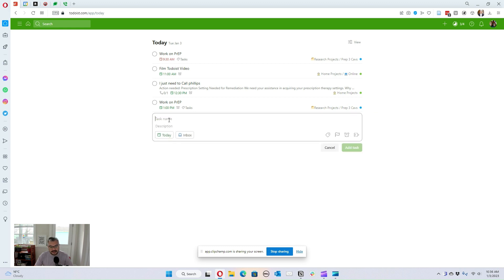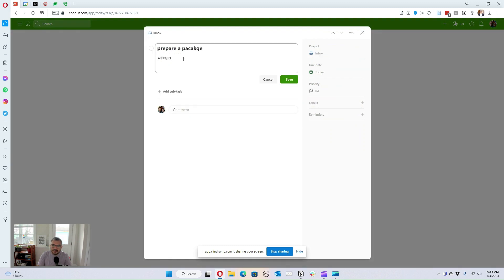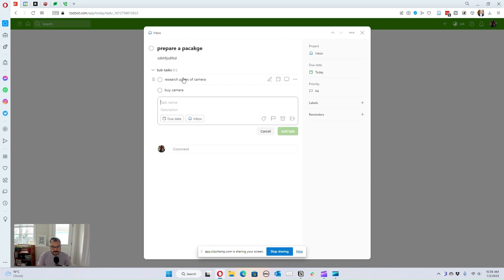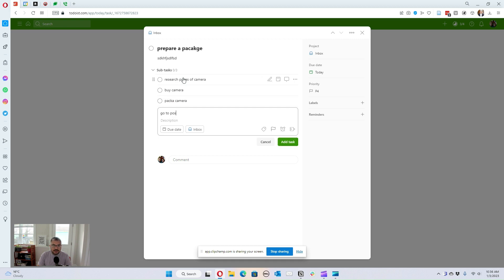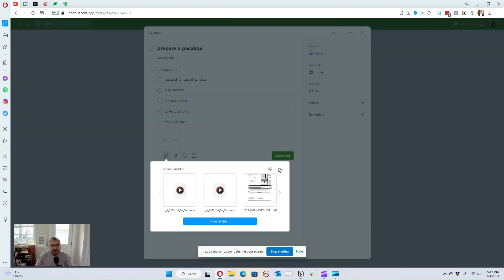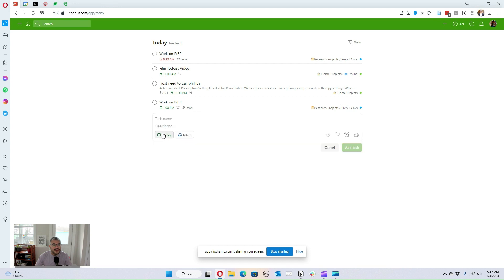Another really useful feature is subtasks. I can create a task like 'prepare a package to send', add a description, and then break it into subtasks: 'research prices of camera', 'buy camera', 'pack camera', 'go to post office'. I can assign these to different days. You can also add comments, and in comments you can attach files, which I use a lot.